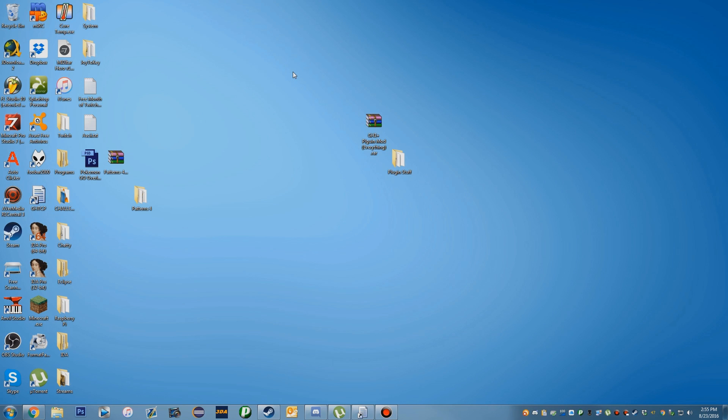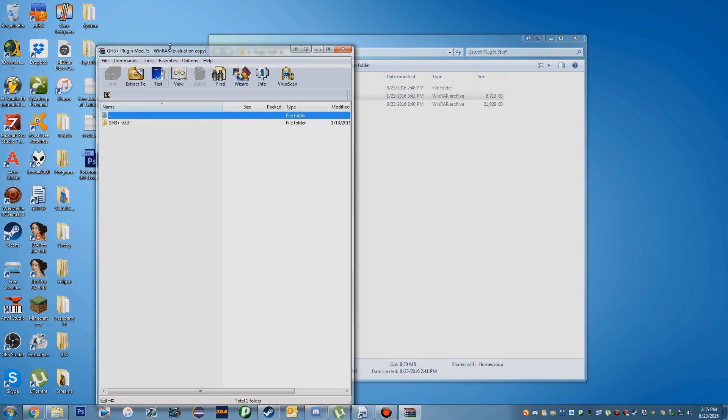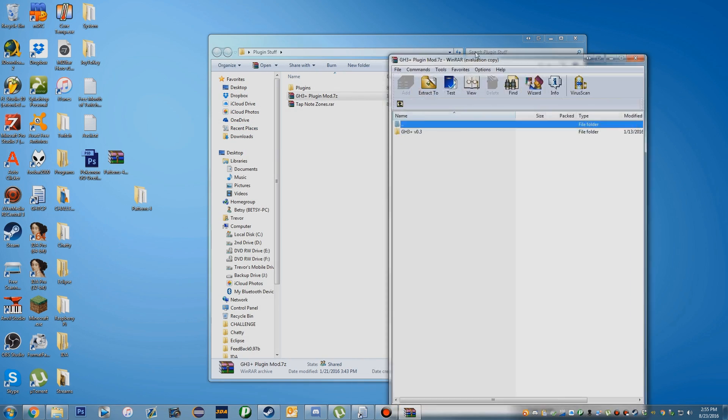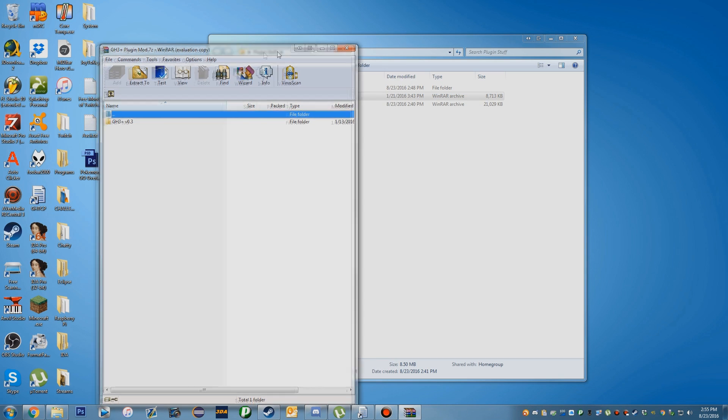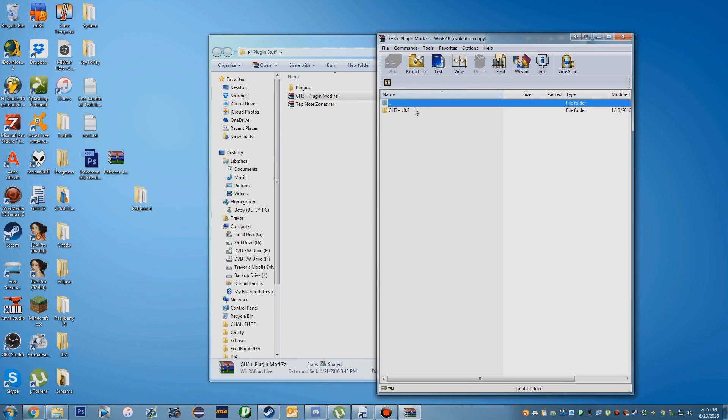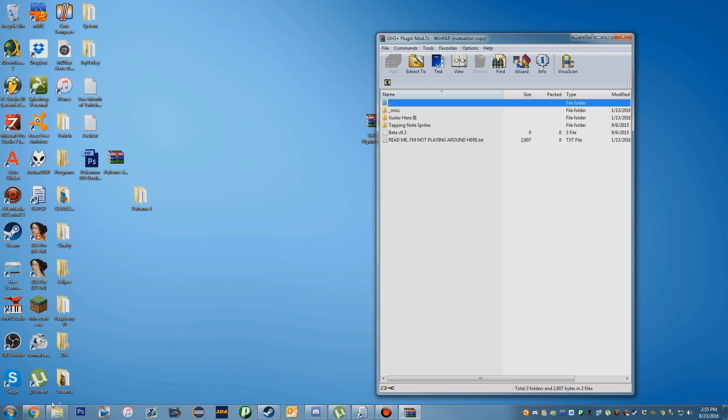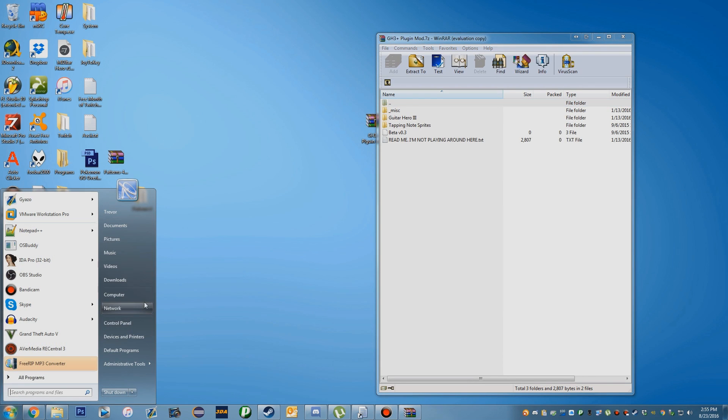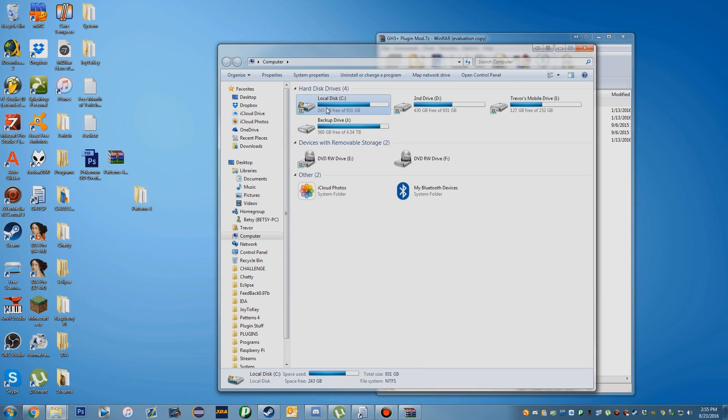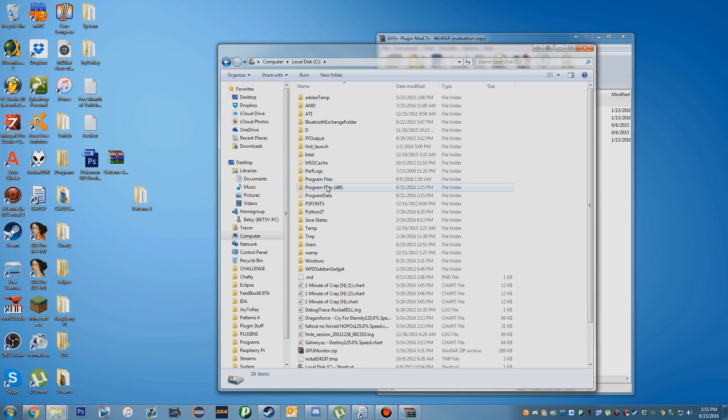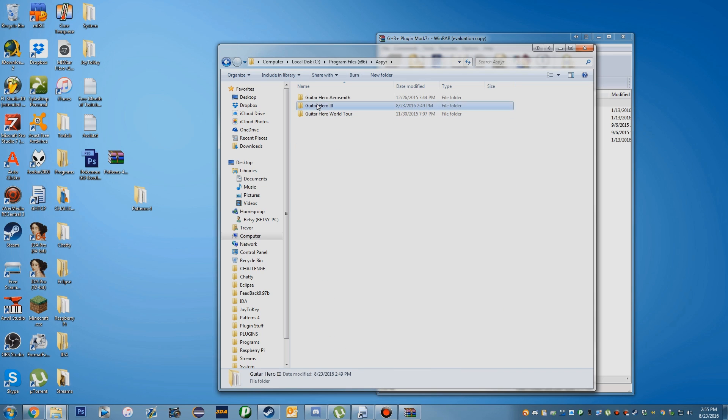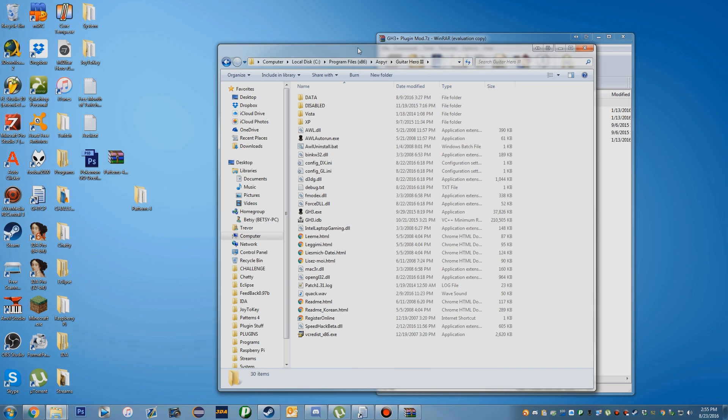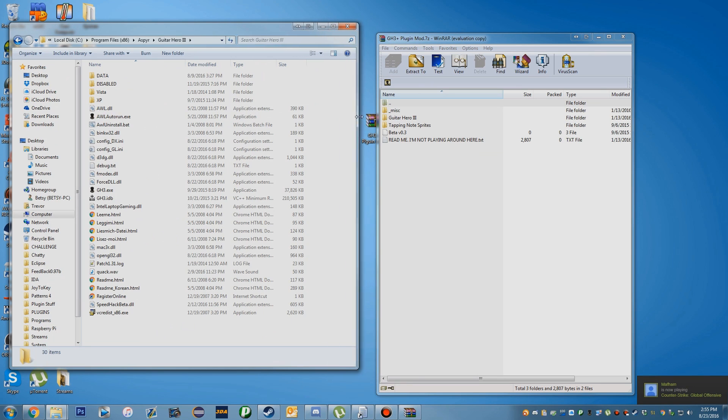Once you have the plugins you want, this is what you're going to do. First, you're going to open up the GH3 Plus plugin file. You need to go to your Guitar Hero 3 directory. The standard install directory is C, Program Files x86, Aspire, Guitar Hero 3. This is where Guitar Hero 3 is installed.